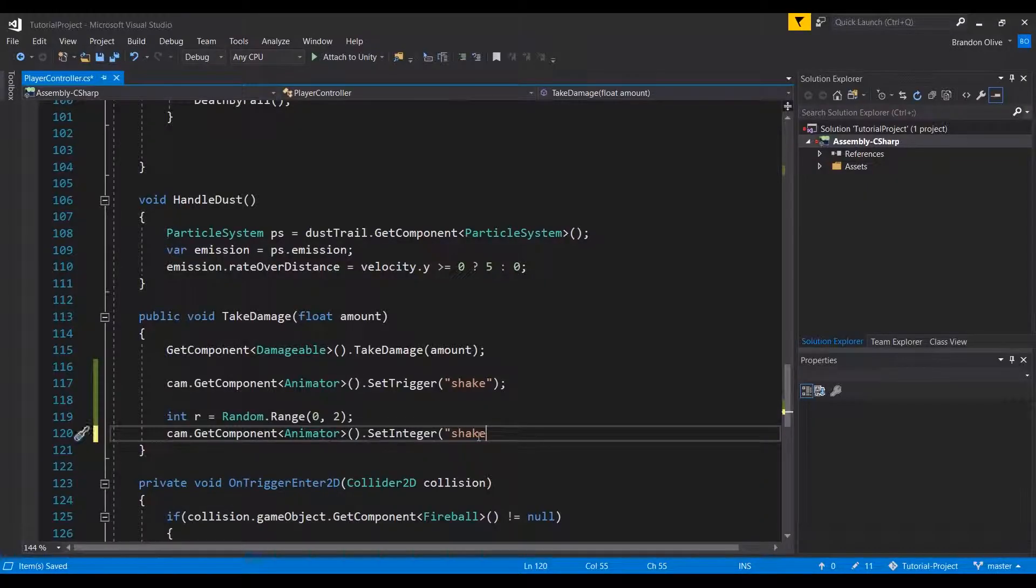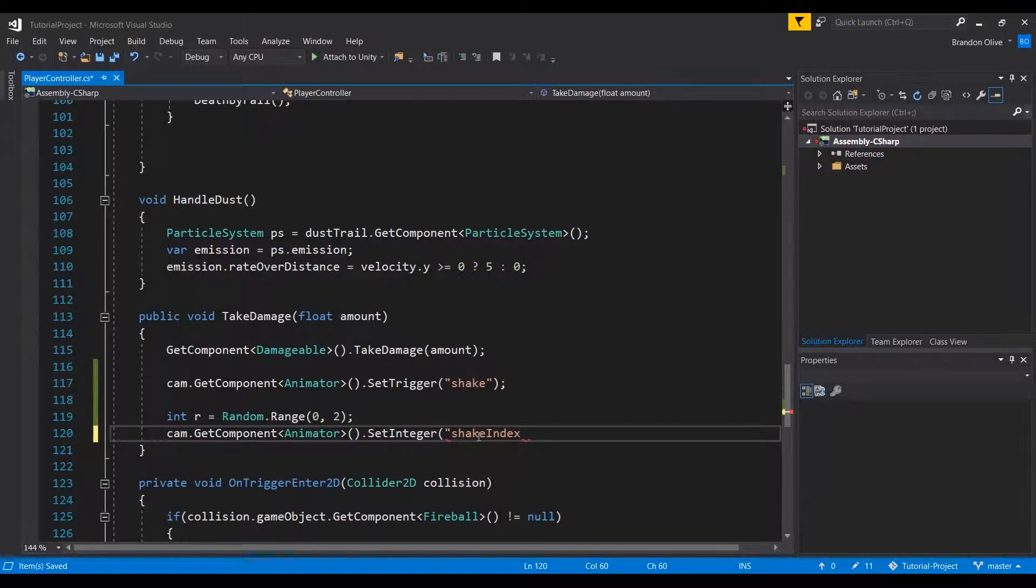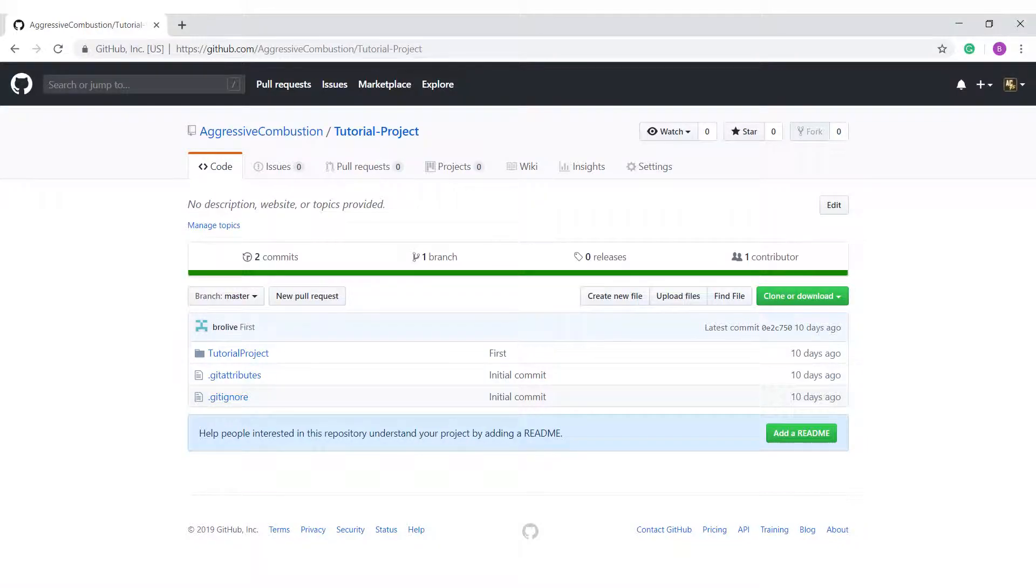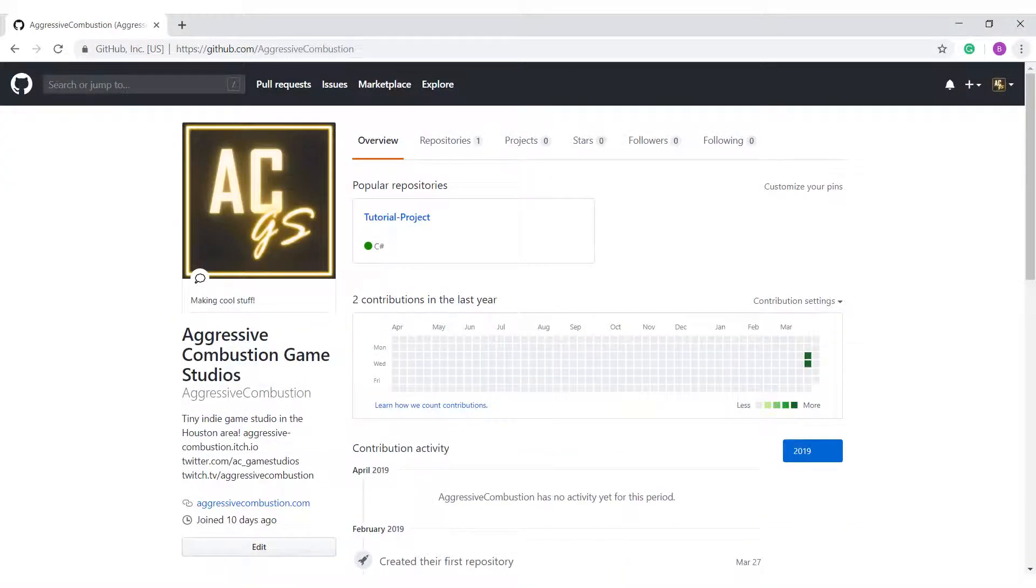You can see this working in the code for this project, which I've linked to in the description. In fact, you can check out the code for this project and many others at the Aggressive Combustion GitHub, which is also linked below.